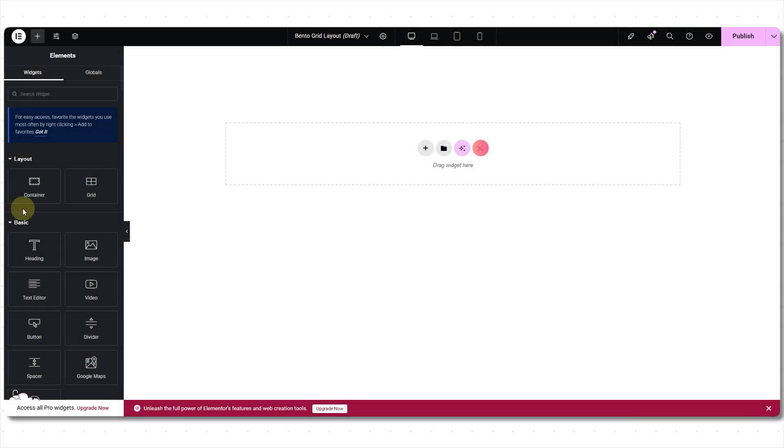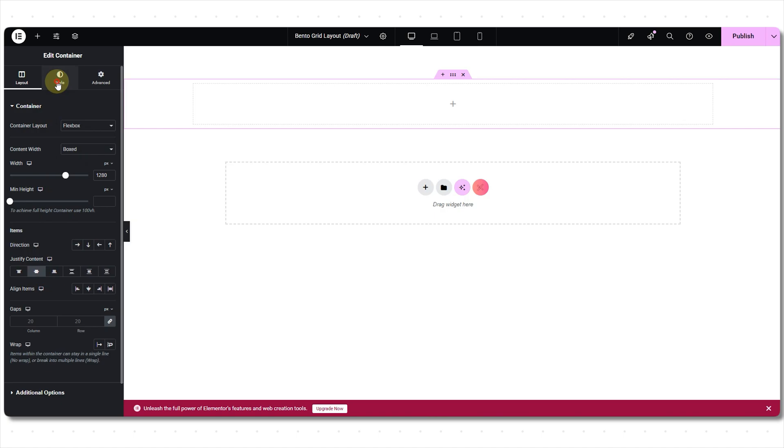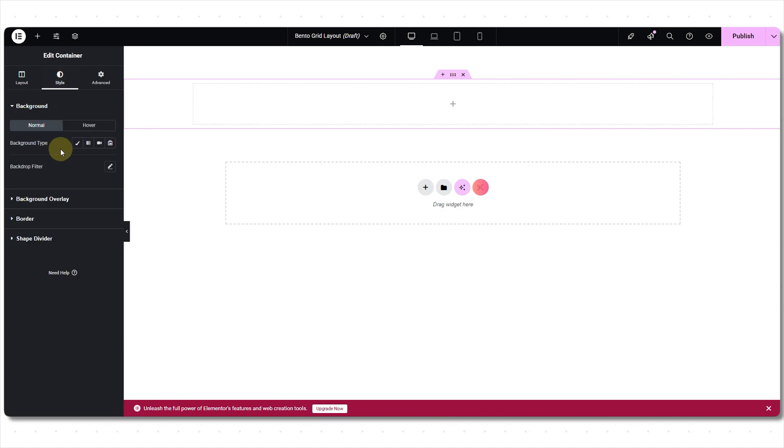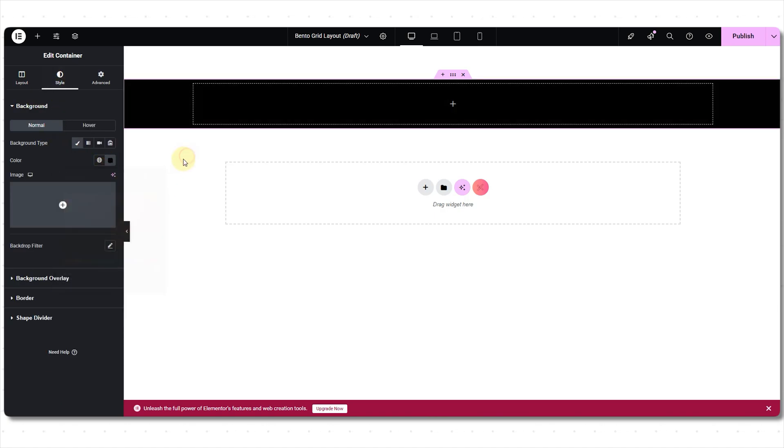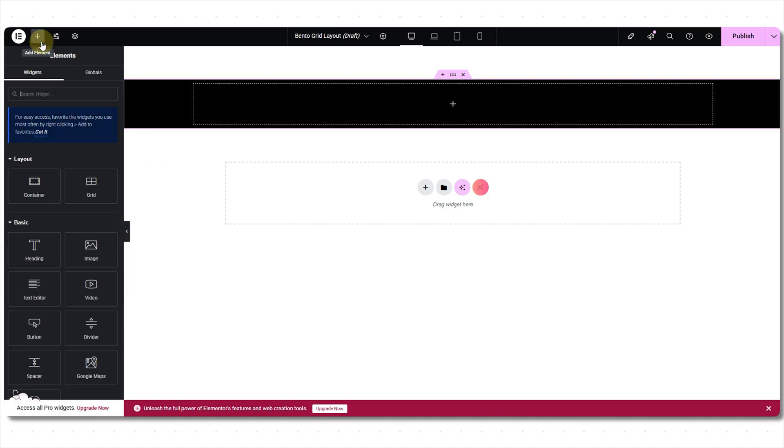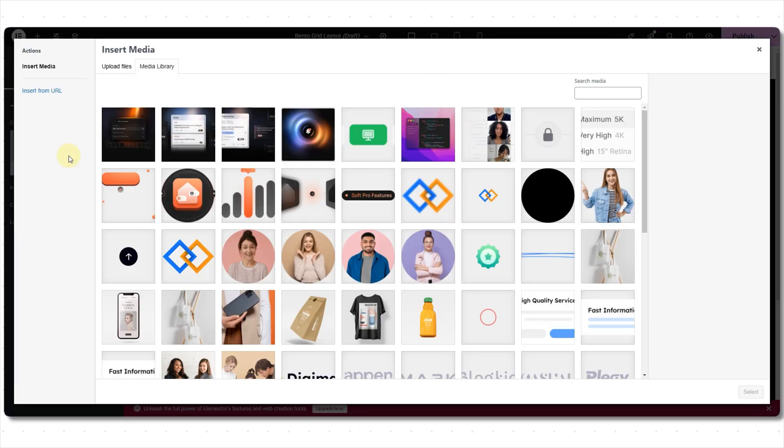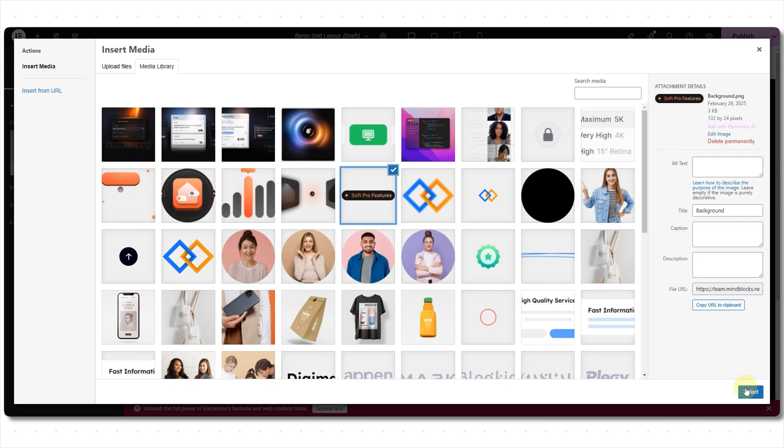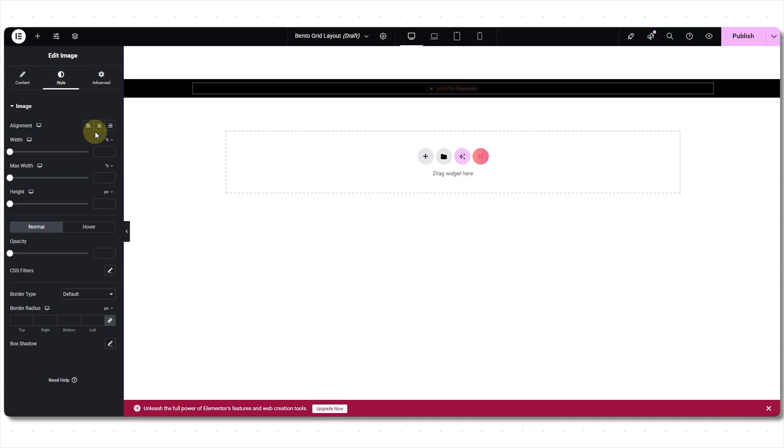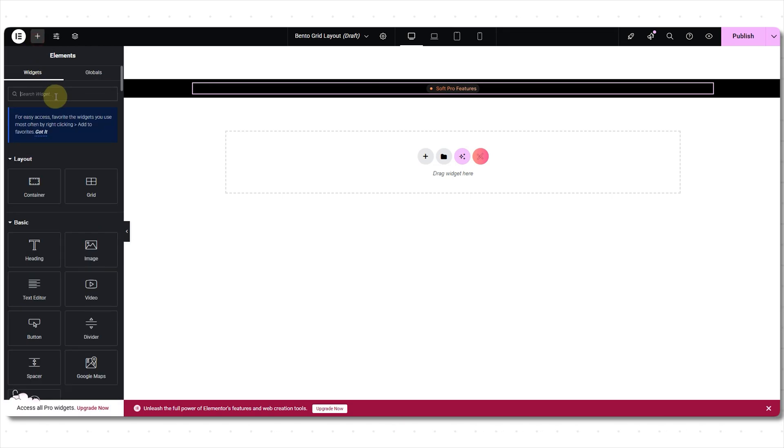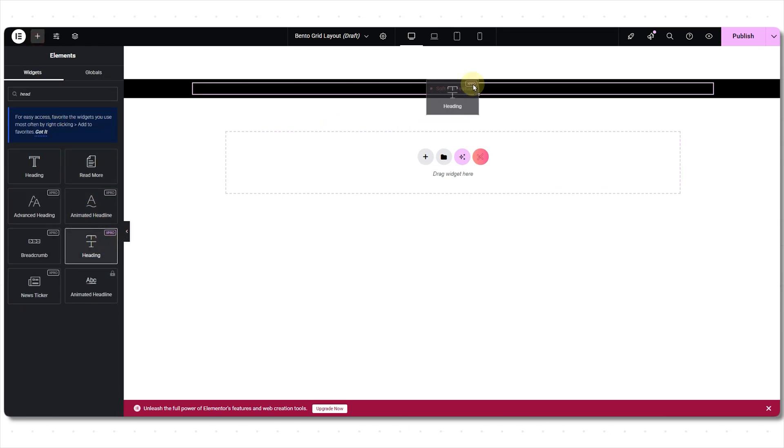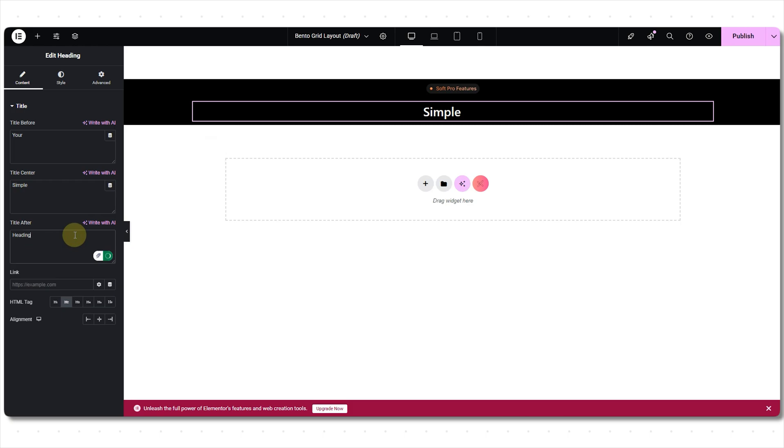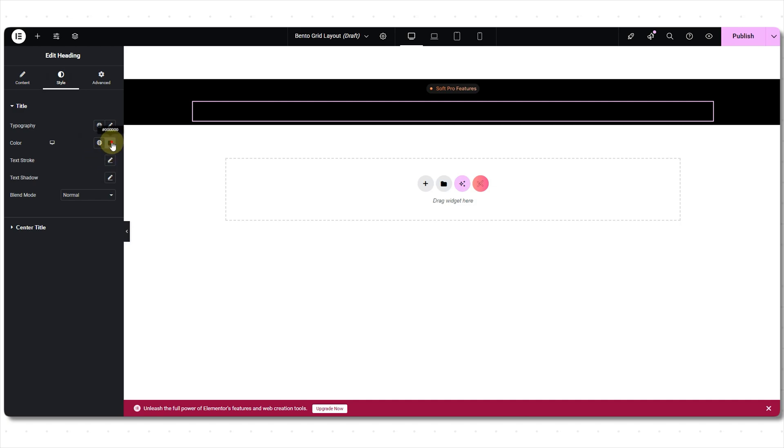First I'm going to drop the flexbox with 1280 pixel width, content center, changing the container color to black in the styling tab. Let's drop the image widget, setting the image resolution to full, alignment center. Let's drop the free heading widget by Xpro, changing the title, alignment center, customizing it.